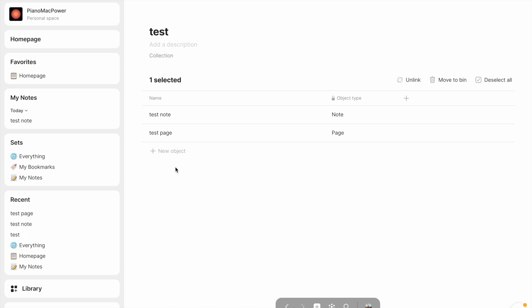But that's it. That's basically a lot of the terminology that you're going to come across with Anytype, hopefully a good explanation of objects, relations, sets, and collections, which are the main ideas behind Anytype that make it function, as opposed to something like Notion or something like Obsidian, which function pretty differently. The way Anytype is set apart is through these features. So hopefully they make sense. If not, please tell me in the comments, and I'll try to make them more clear in my next video. But aside from that, thanks for watching, and I'll see you next time.